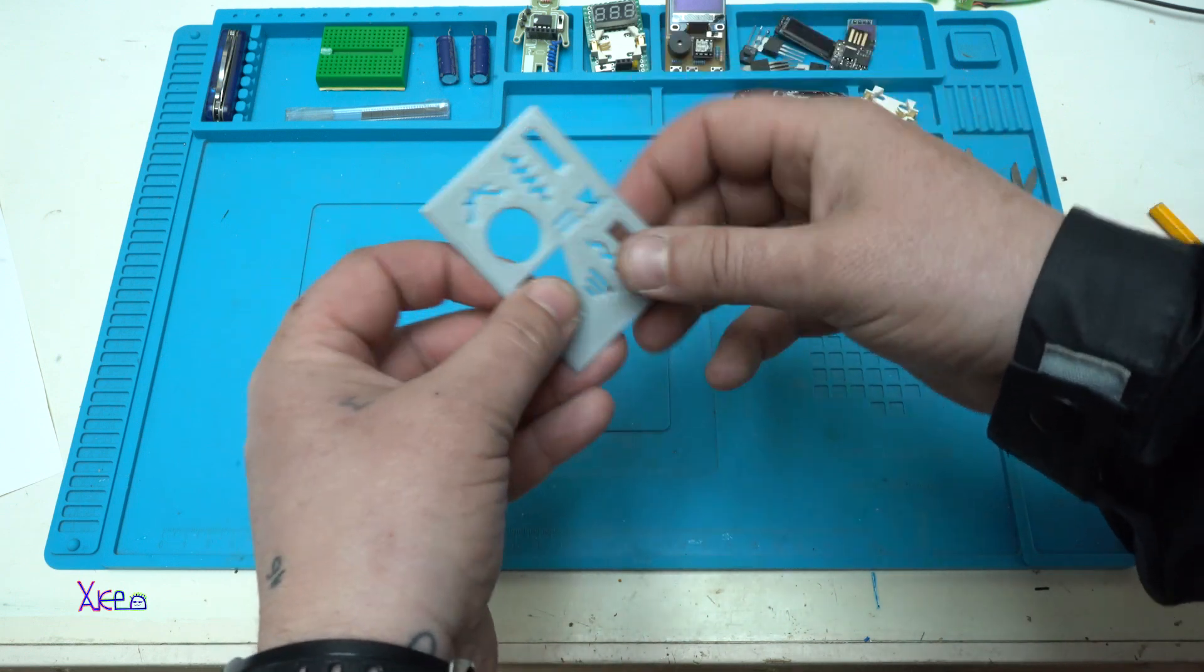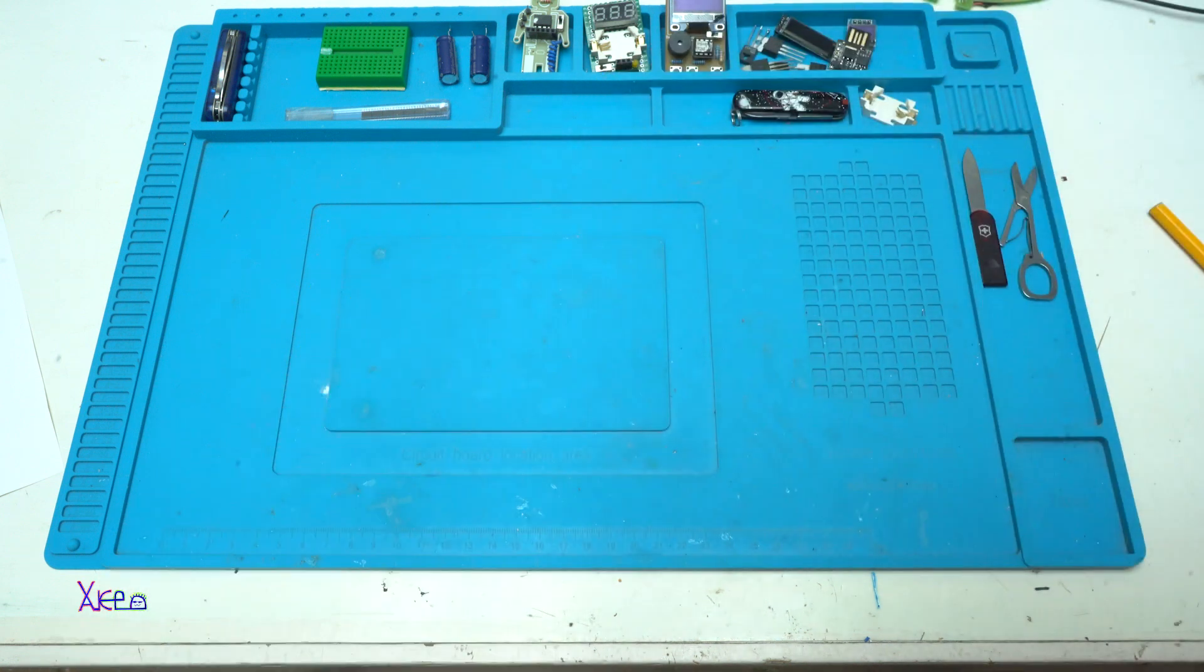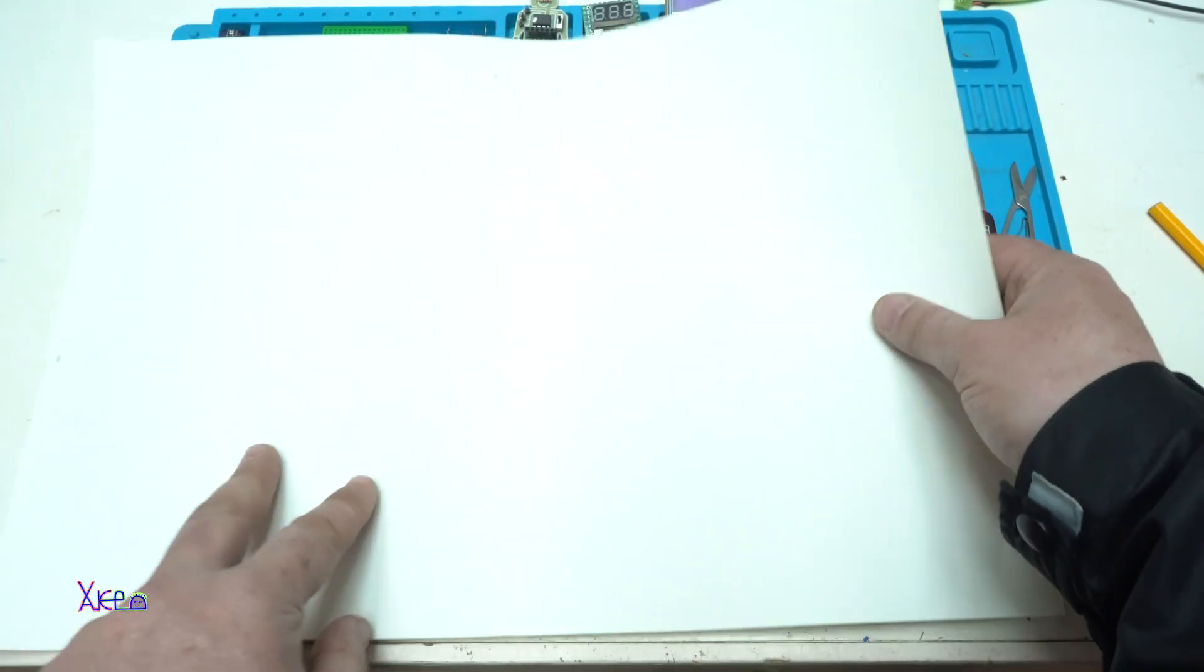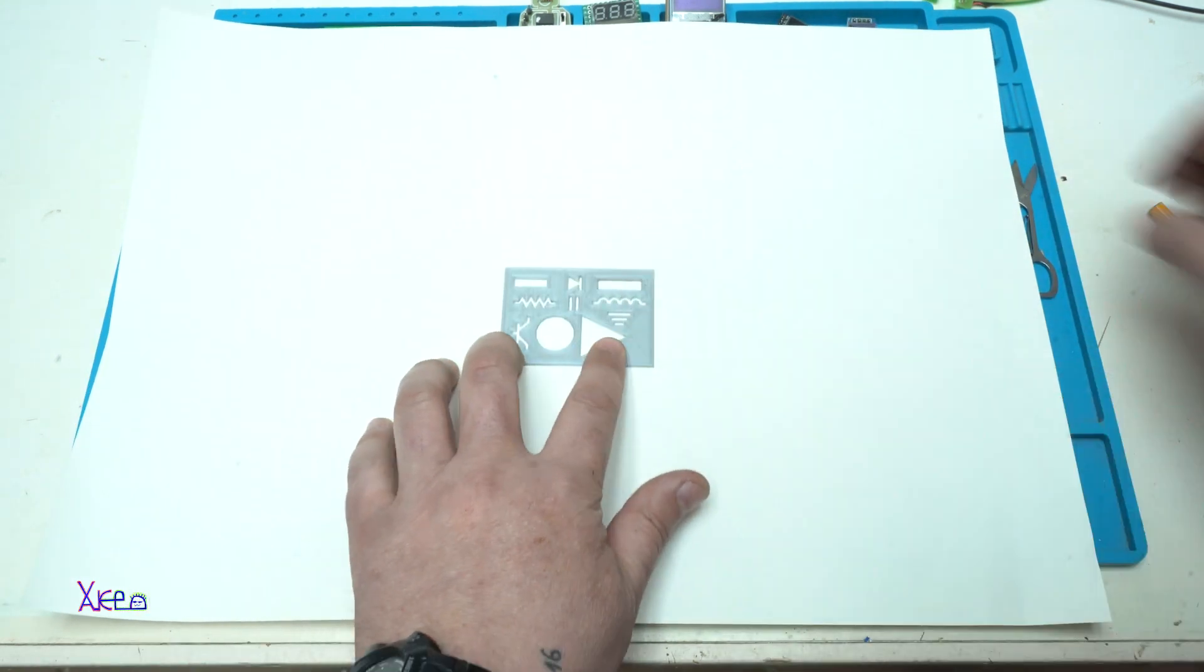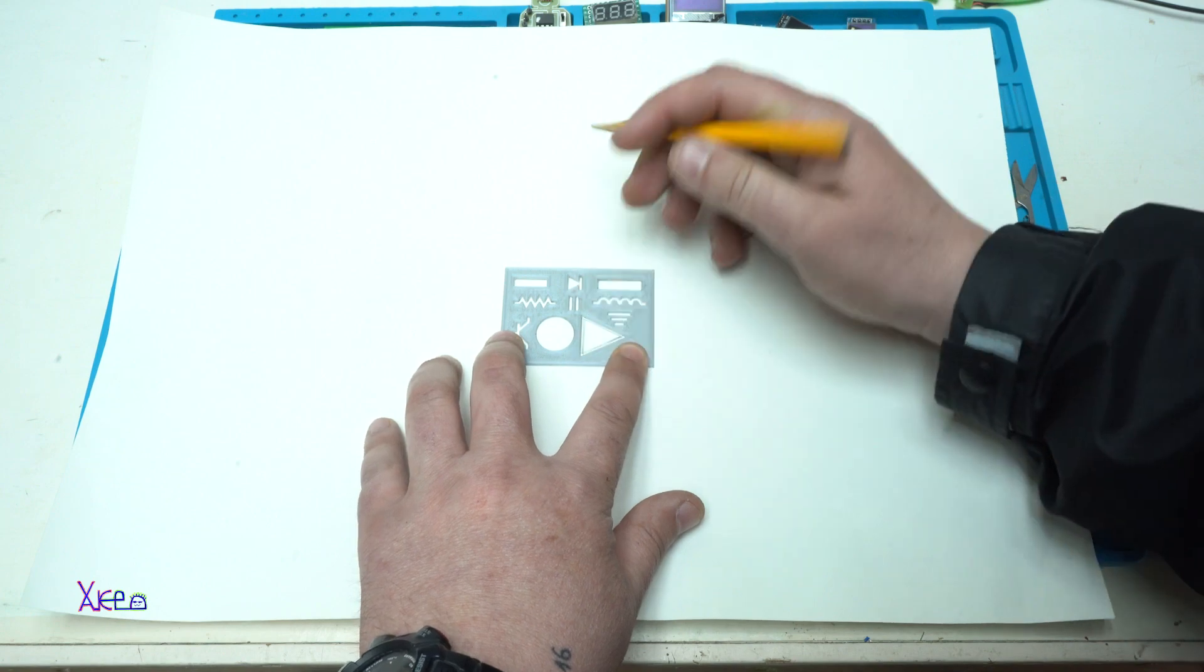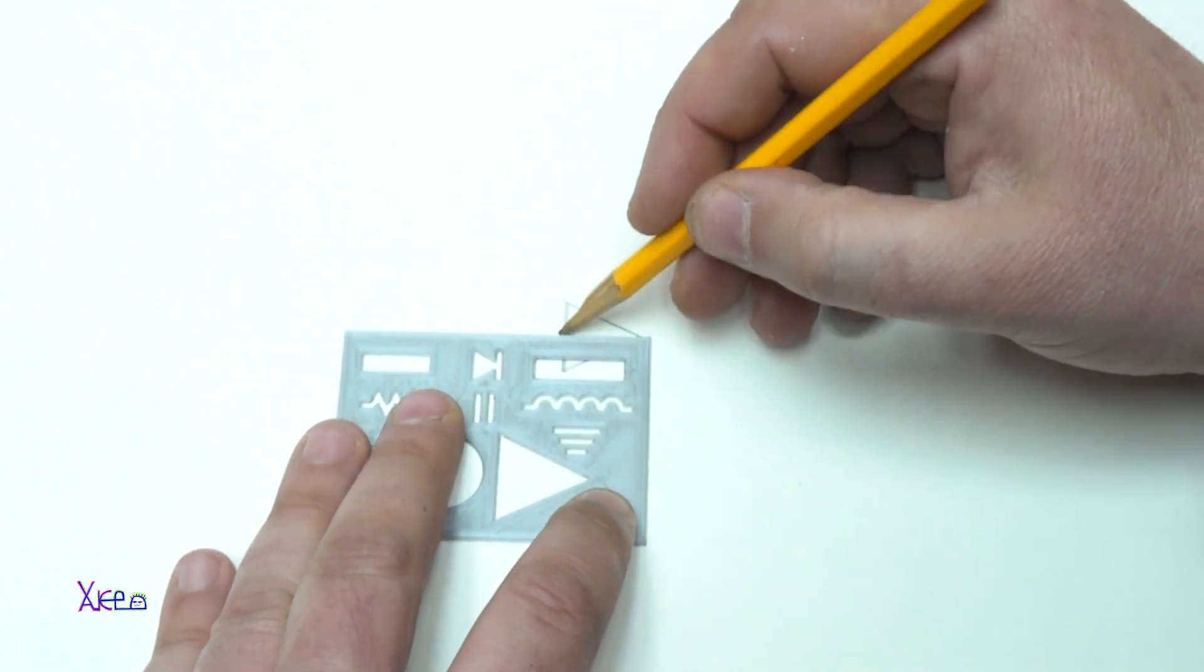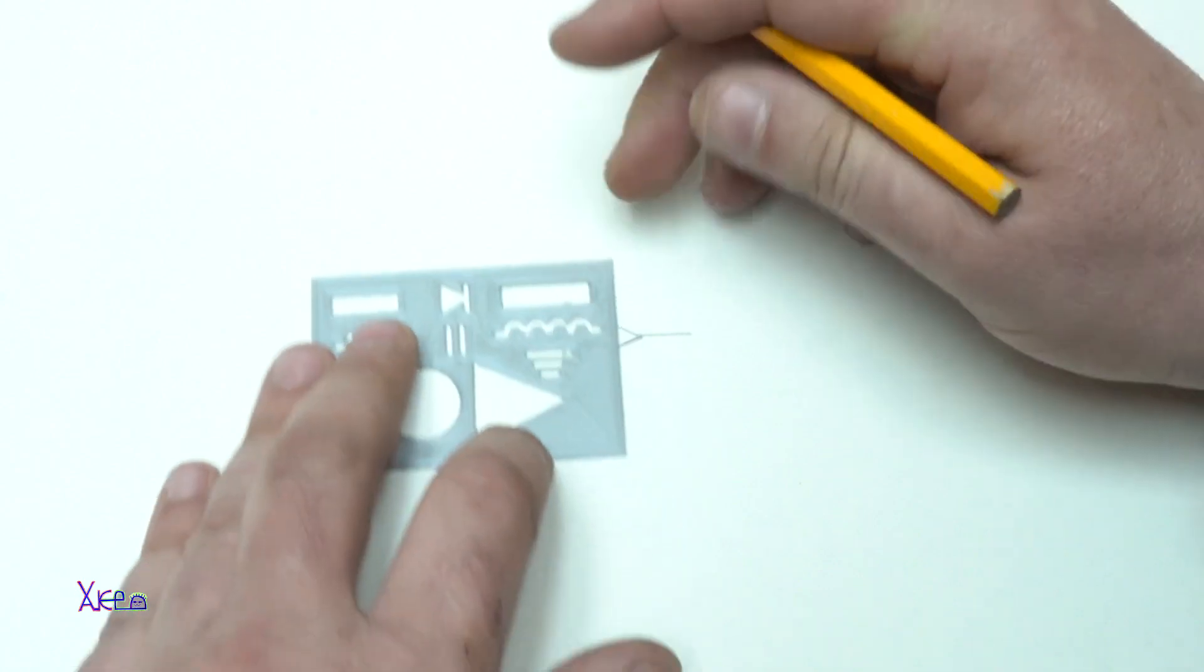And the main purpose is this one: drawing electronics symbols.